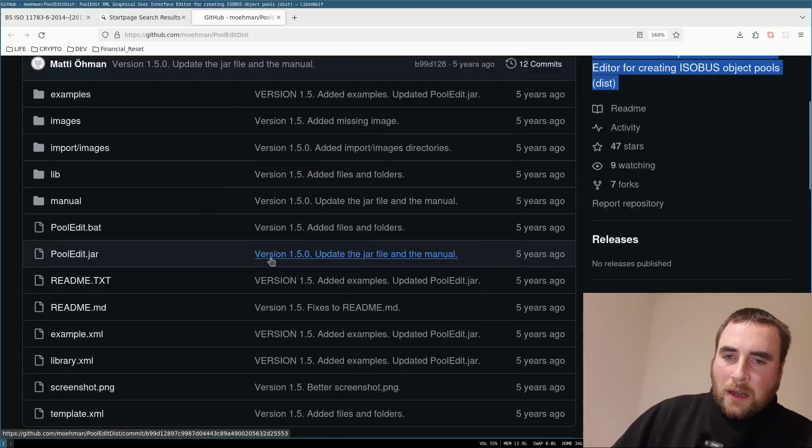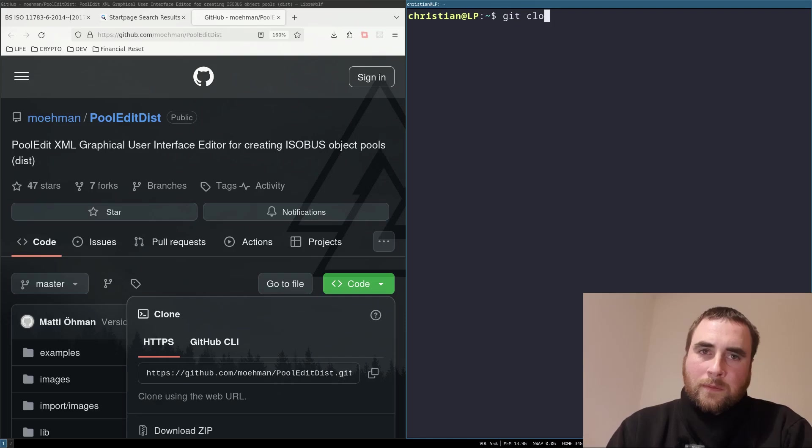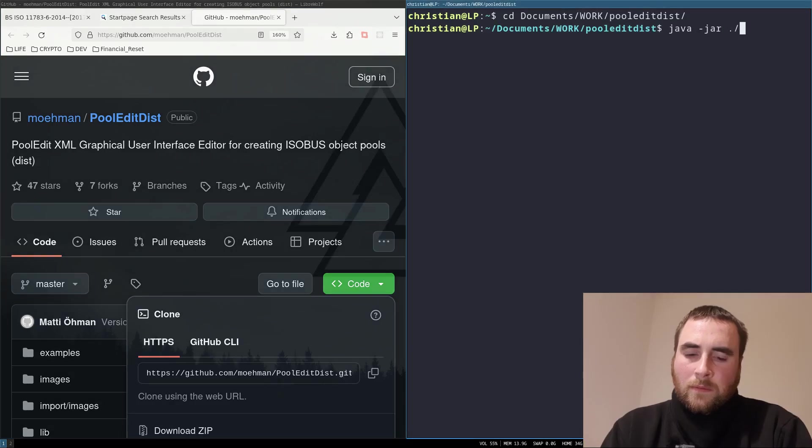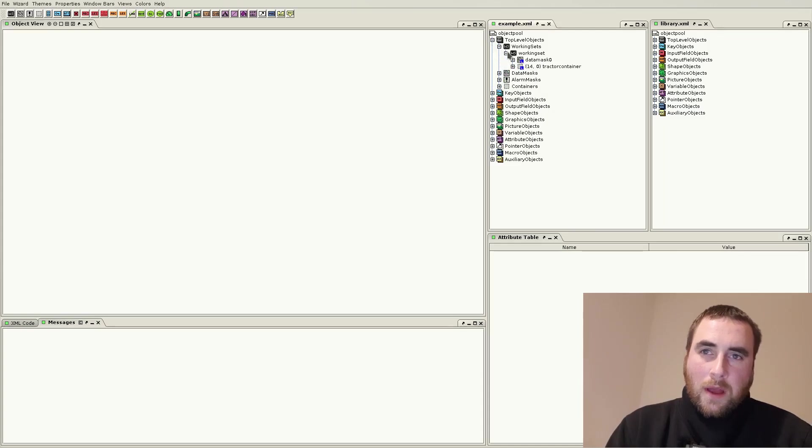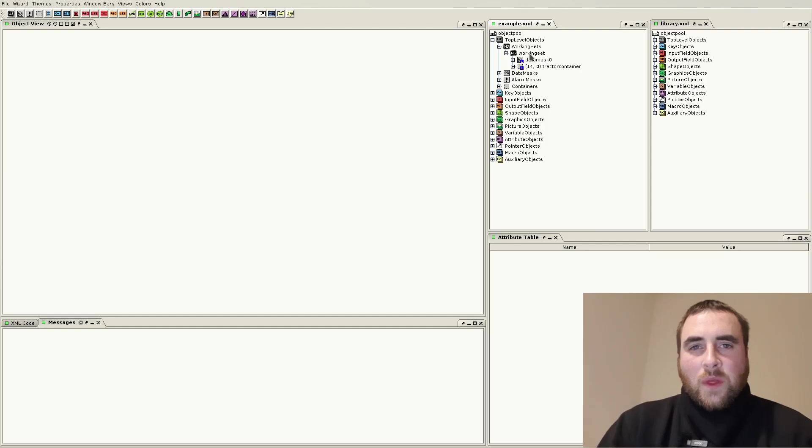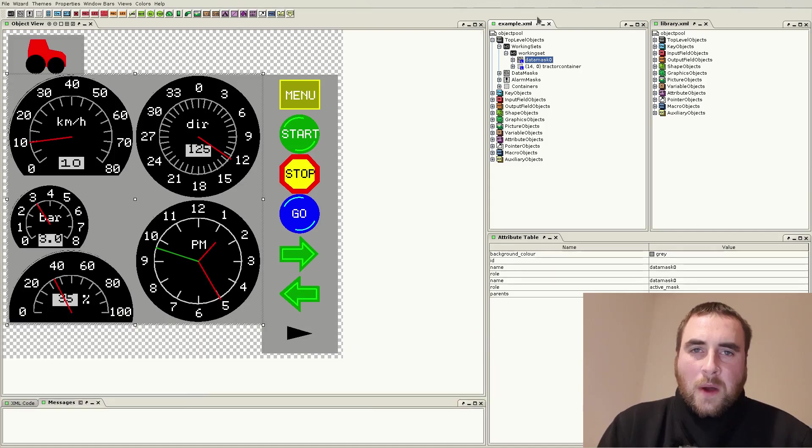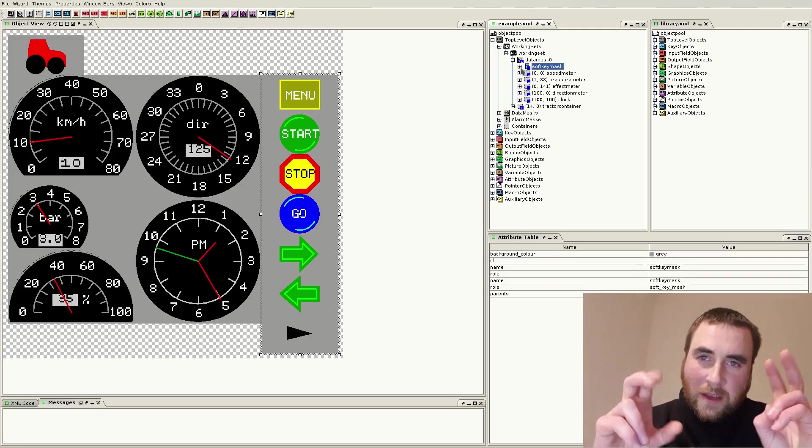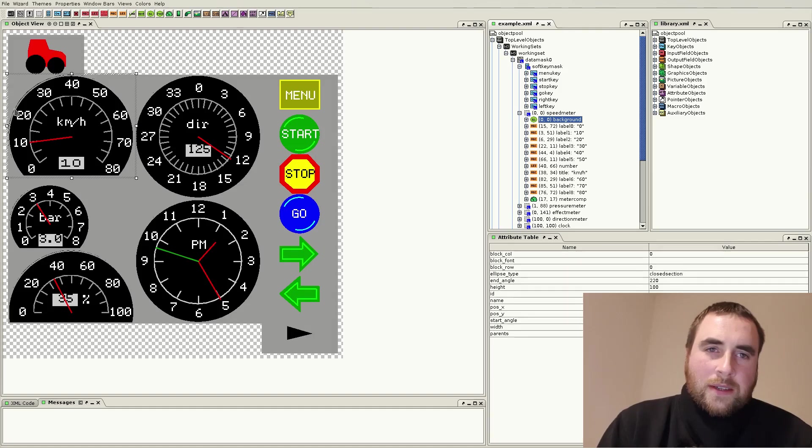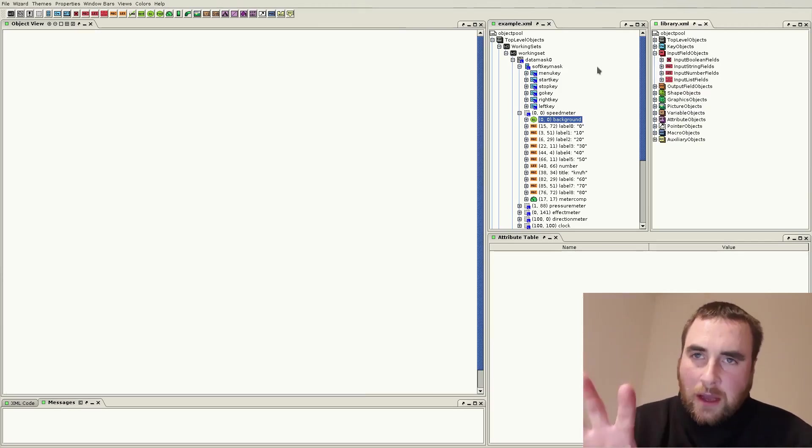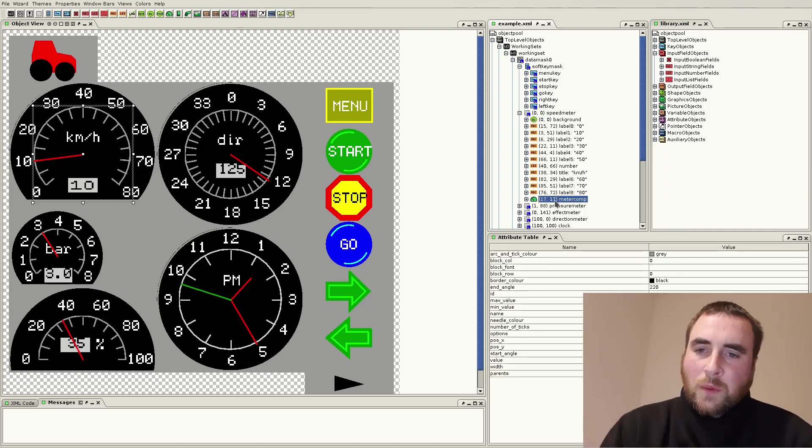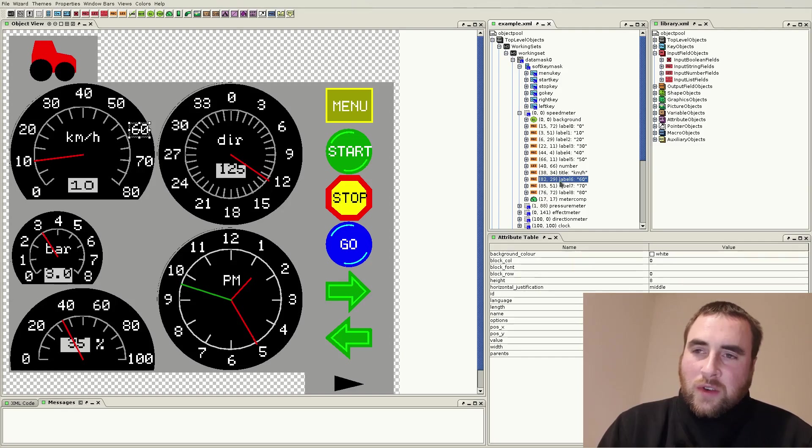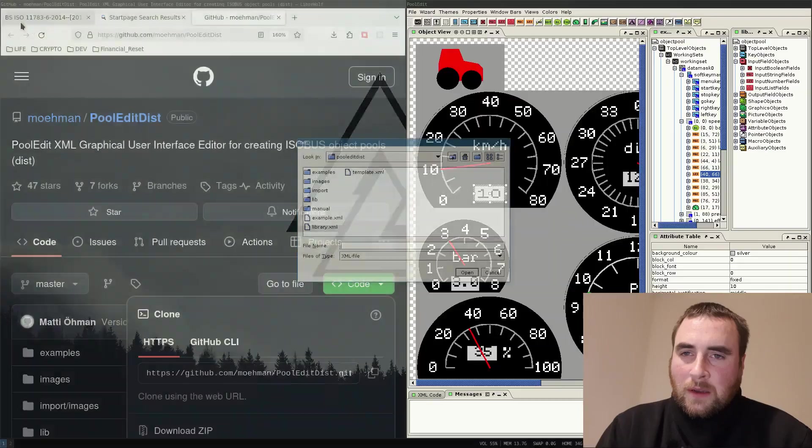And this is what it looks like. If we git clone this and run it, here we have an example. We have a working set, which is like the application. And then, within the working set, you have screens. Here, we have a data mask. And within this, we have a soft key mask, which is their jargon for a menu. Basically, we have all these various widgets that you can use to make up the user interface you want. On this page, we've got various meter widgets. And all of these numbers are actual labels, so they're strings. The project has a few other examples we can look at. Here's a sprayer.